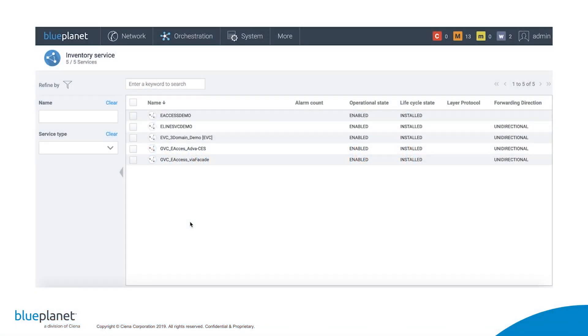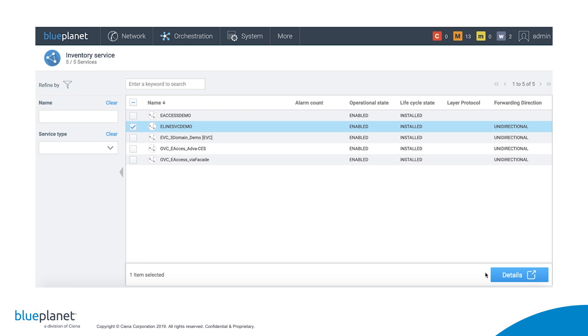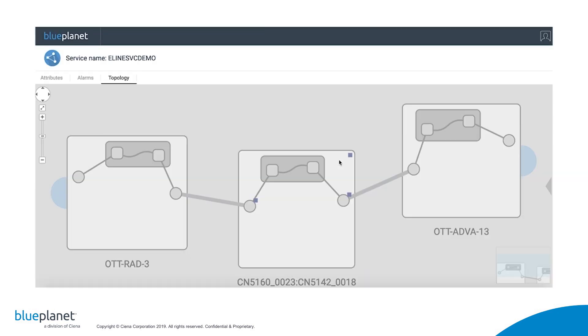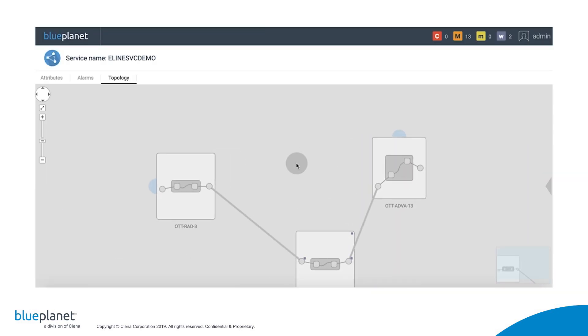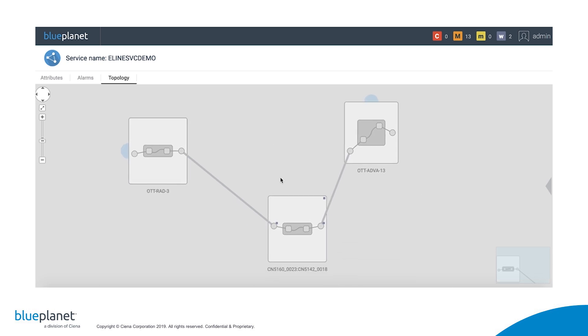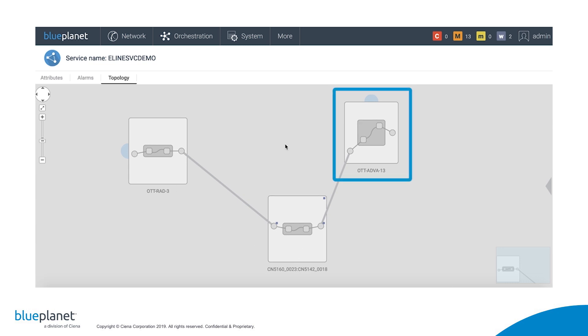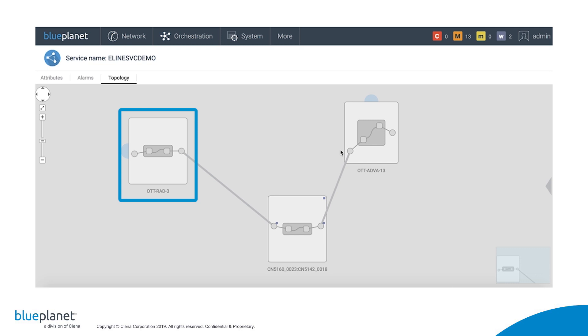Now let's visualize the e-line service that we created earlier. We select the service and click on Details. BluePlanet displays the topology abstracted to the domain level. BluePlanet accurately designed and configured the end-to-end path from ADVA through Ciena to RAD based on the service intent that we gave it in the user interface.